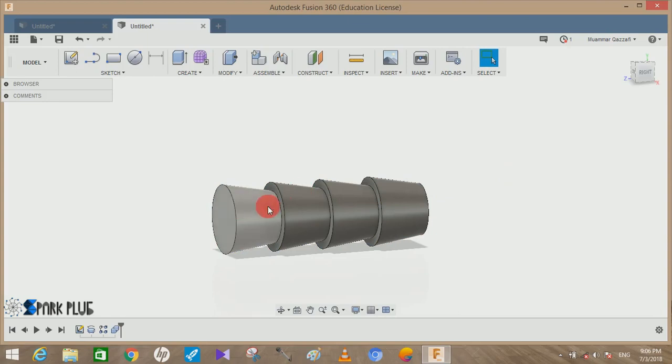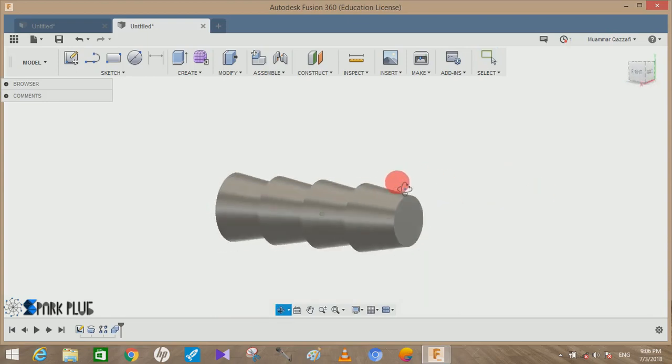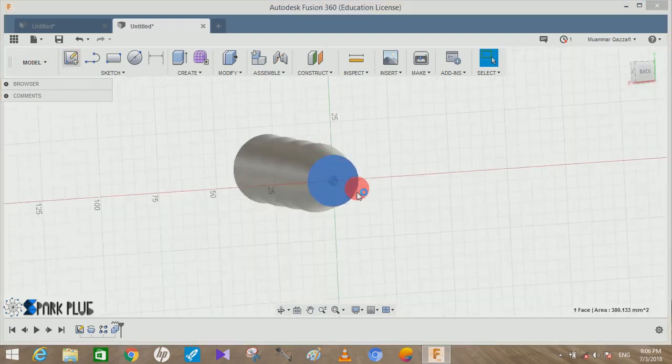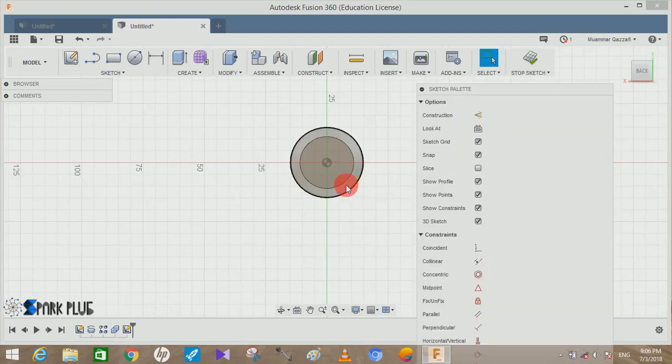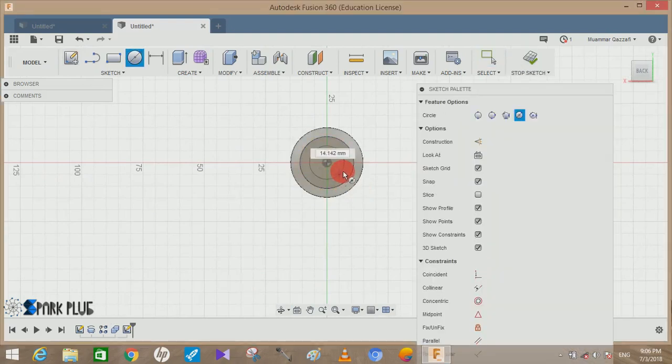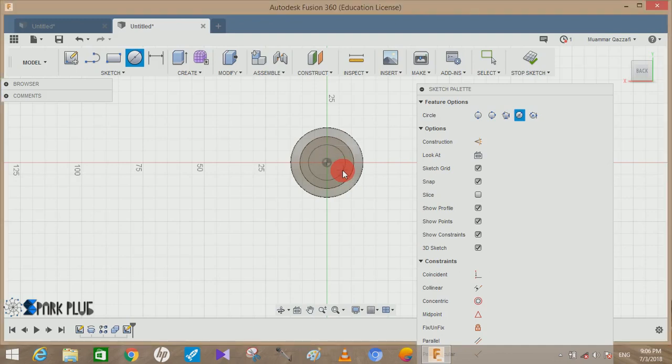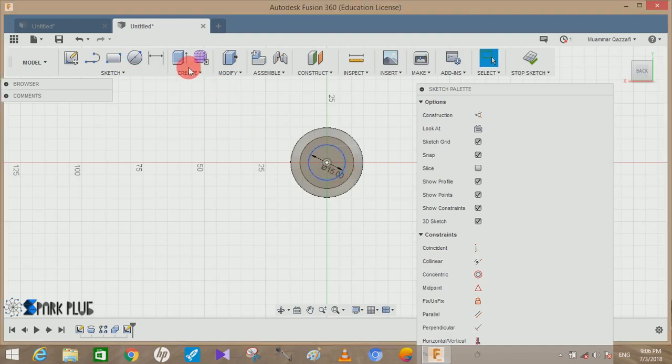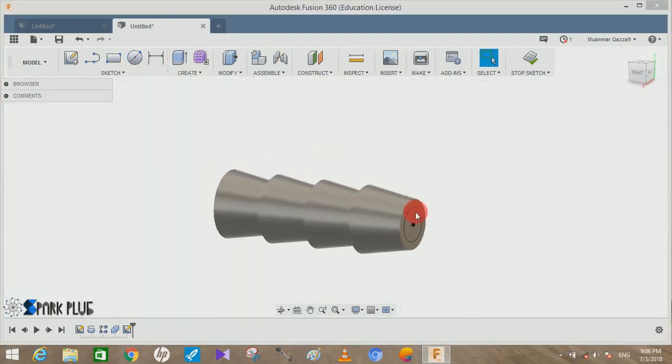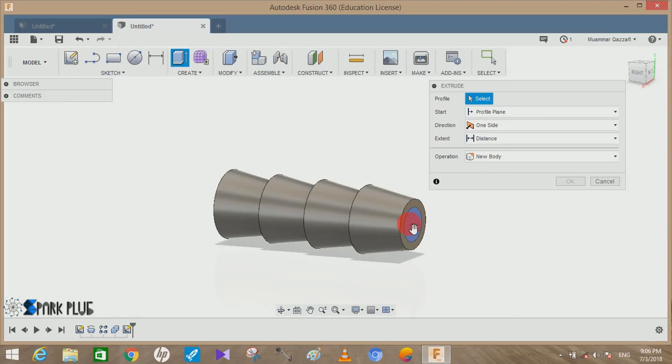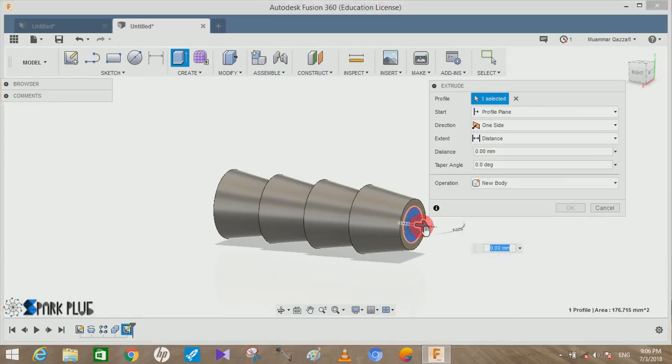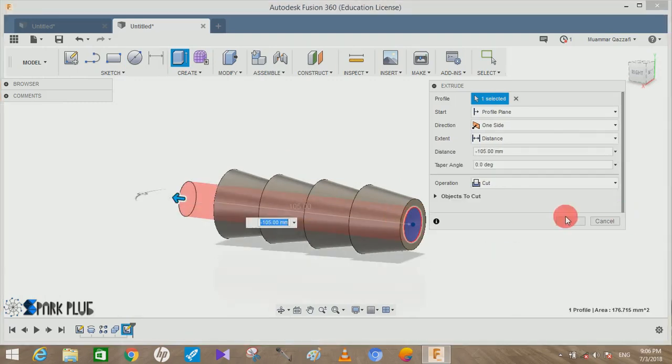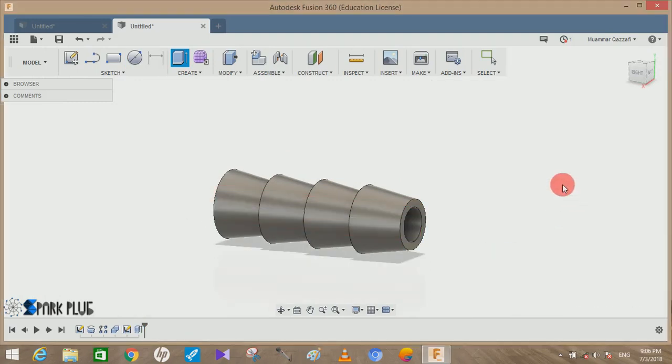Now go to this space of the first thing that you have drawn and click on Create a Sketch. Draw here a circle of 15mm and press OK and extrude cut a hole through it all the way to the end and press OK.